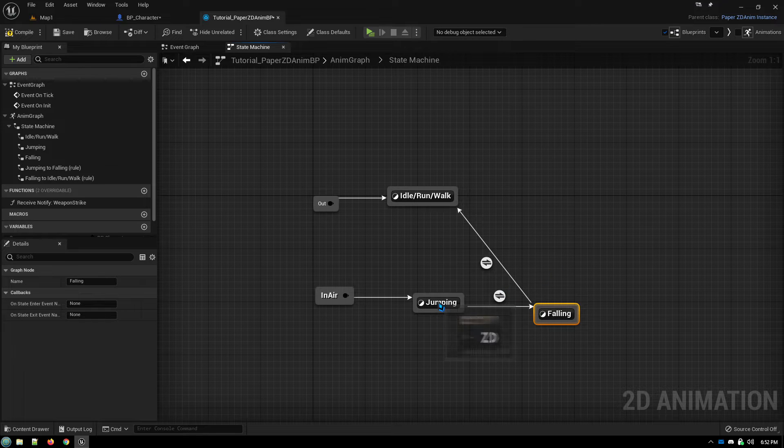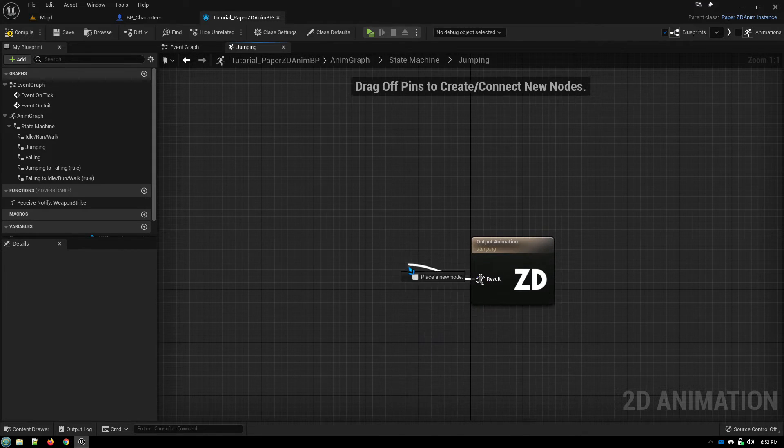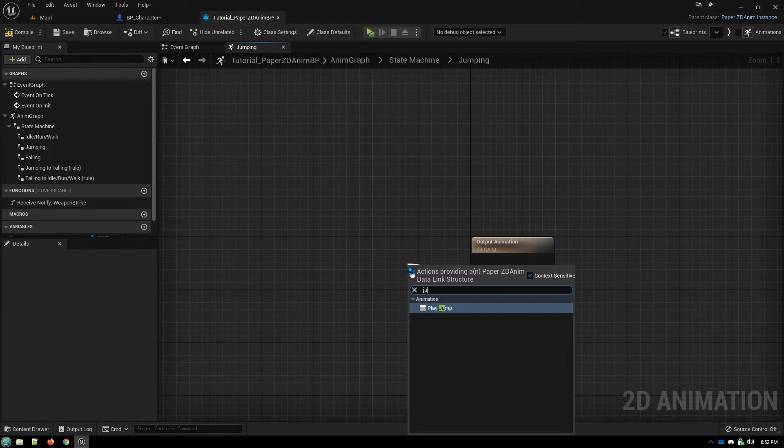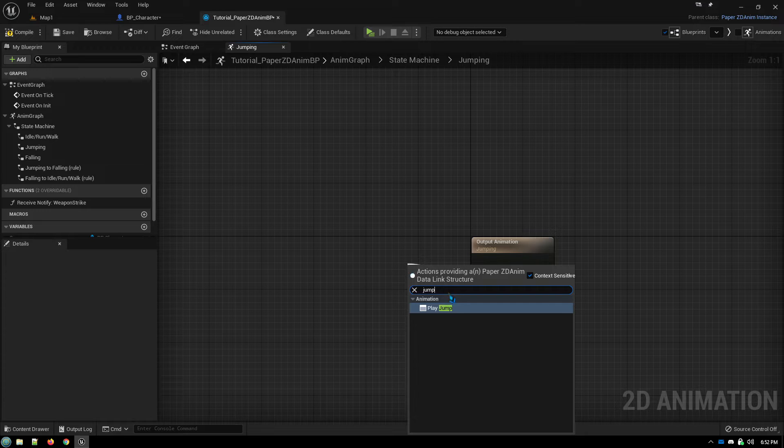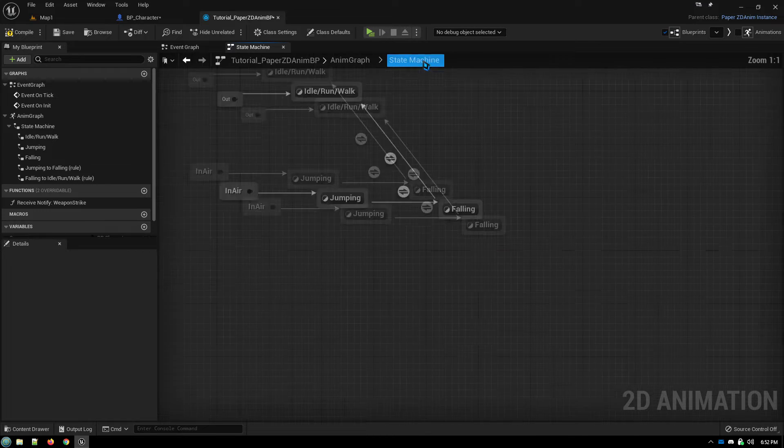So now, for your jumping animation, we just drag off of here, and we play jump. Real simple.